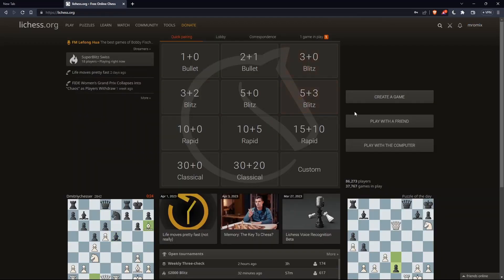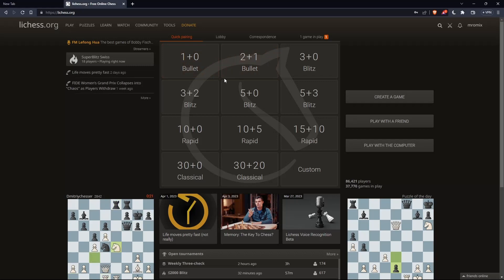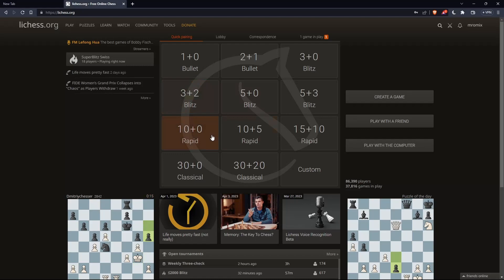Once you're logged in or signed in, or even after creating an account, you'll find yourself on the home screen of the leeches.org website. You'll find your username at the top right corner, which means you're signed in. From here, you can do a lot of other stuff.